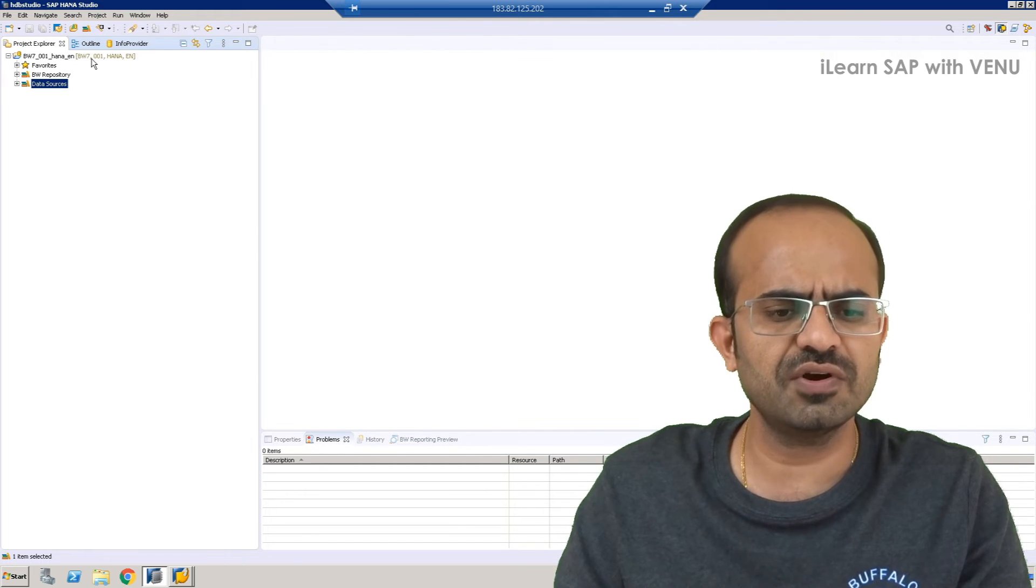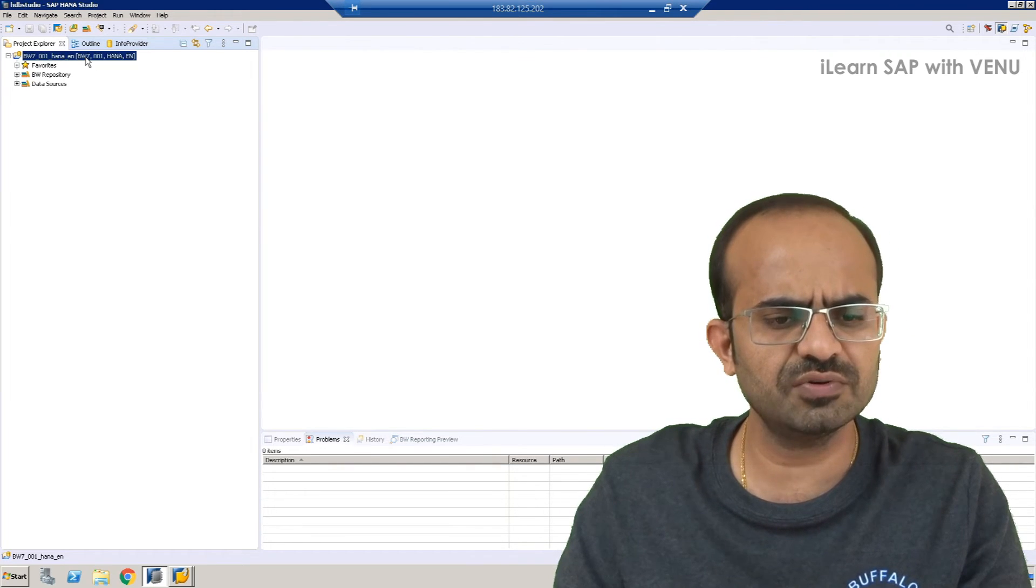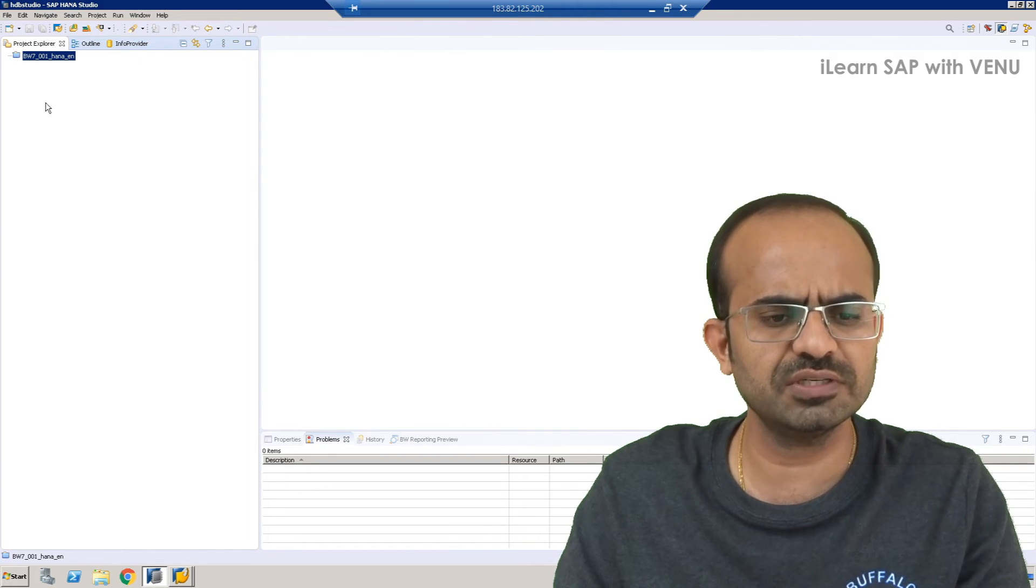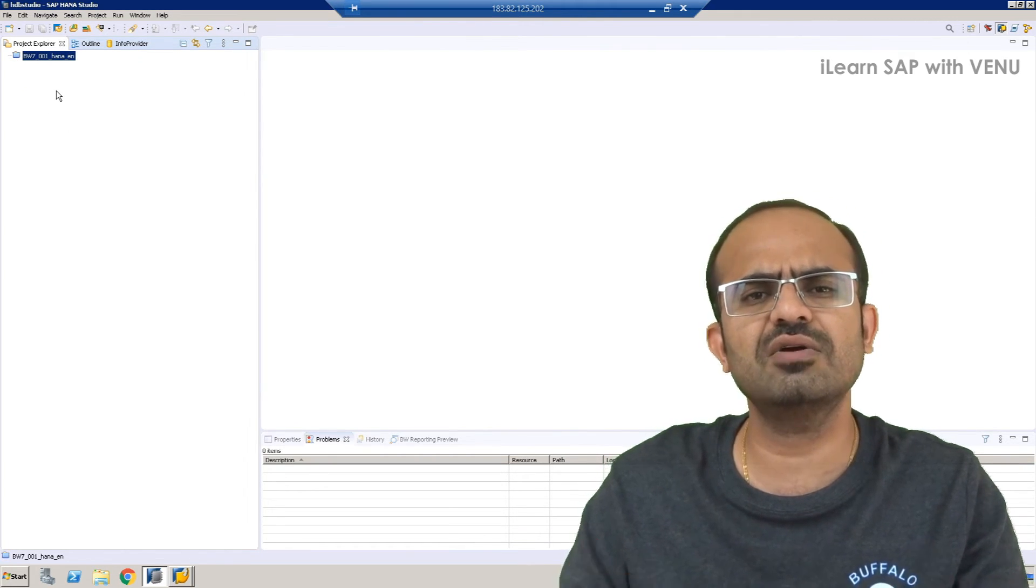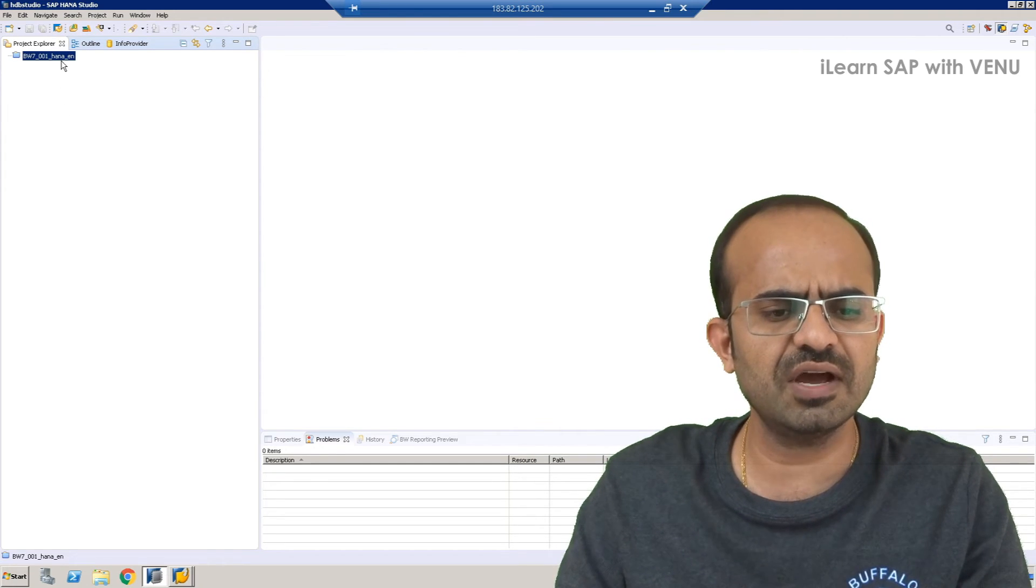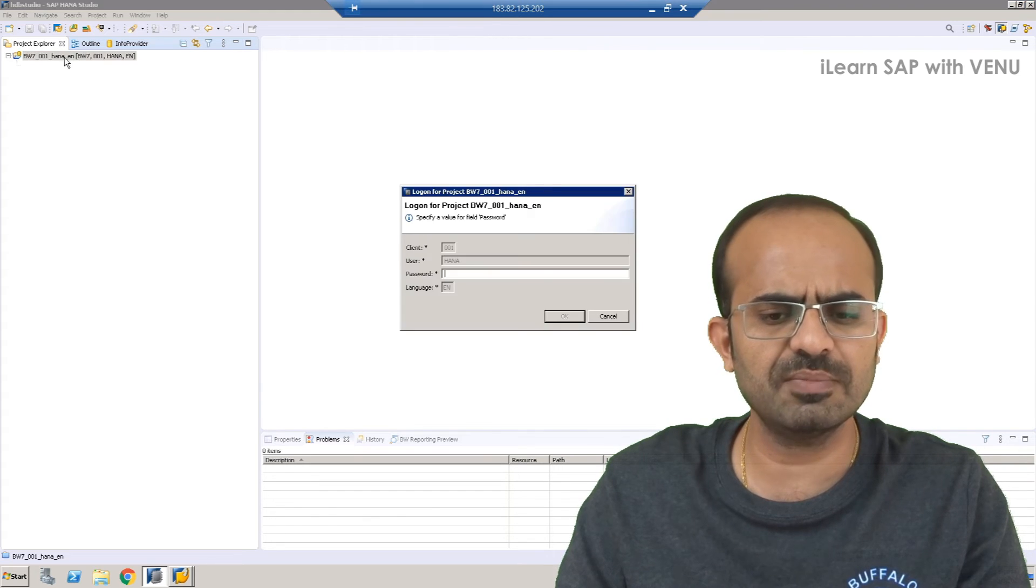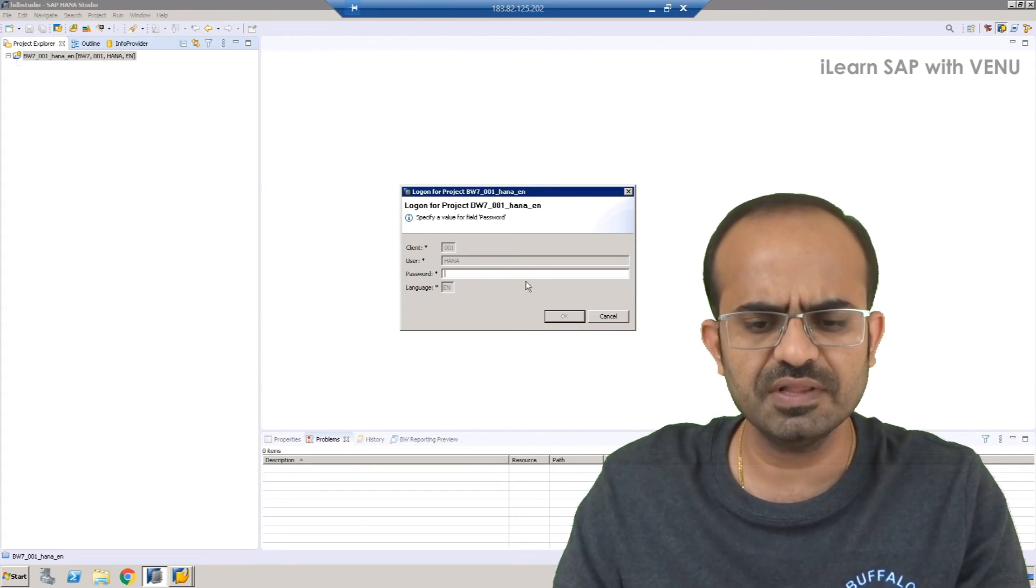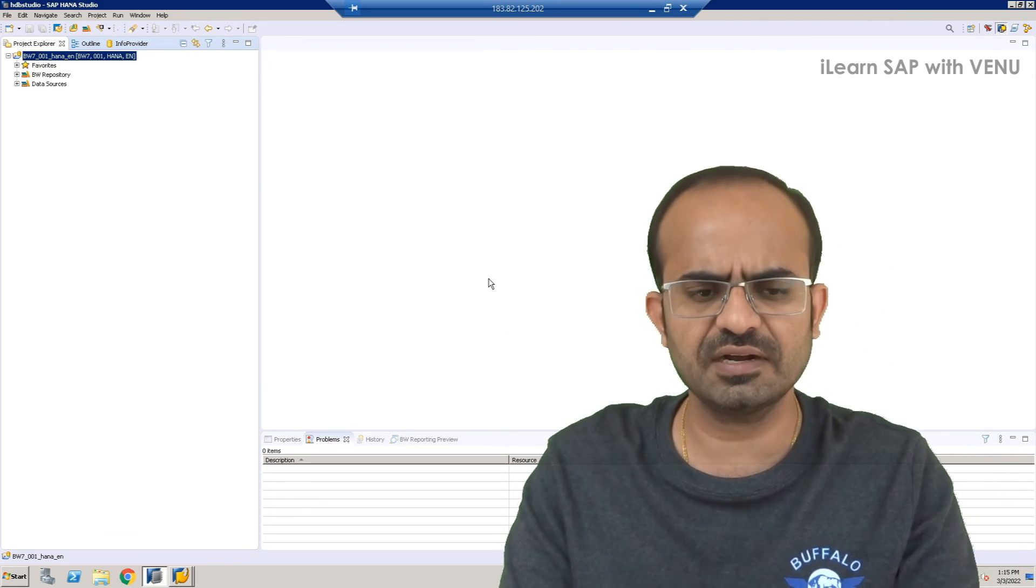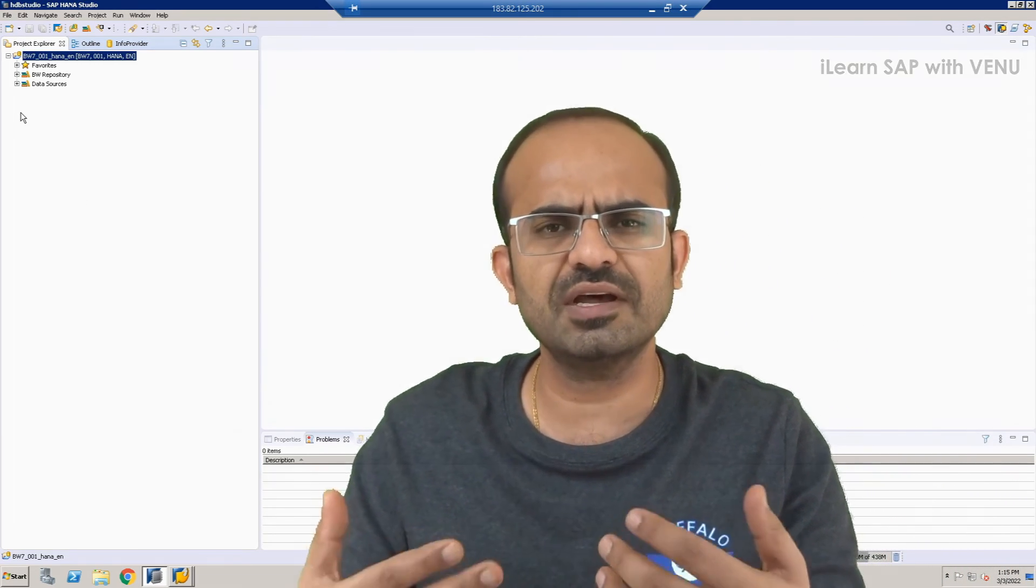And if you want to log out from your BW on HANA system, all you have to do is right click and you have to use close project. When you do the close project, automatically it is like logged out from your session. If you want to log in again, all you have to do is, already it has been configured with your ID for a particular client, you just have to double click and it will give a prompt wherein you have to enter your credentials and click on OK. Automatically it will take you inside the screen.